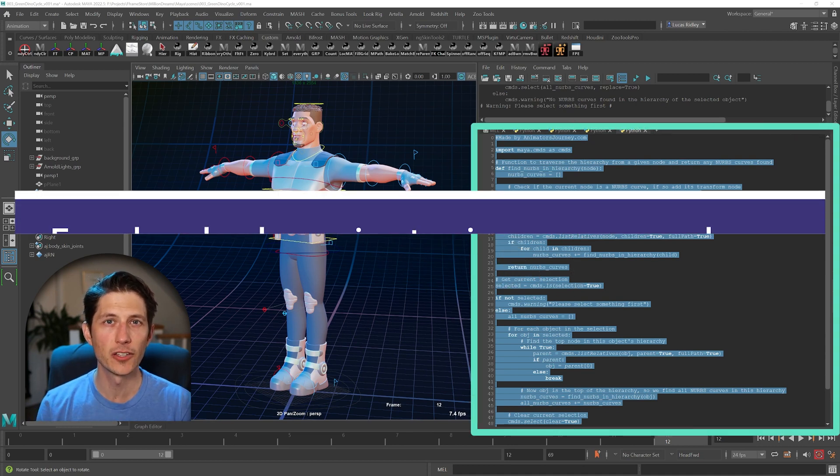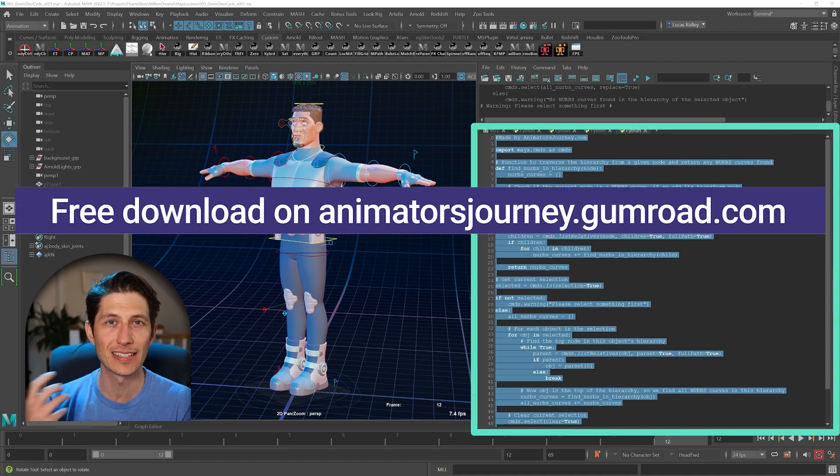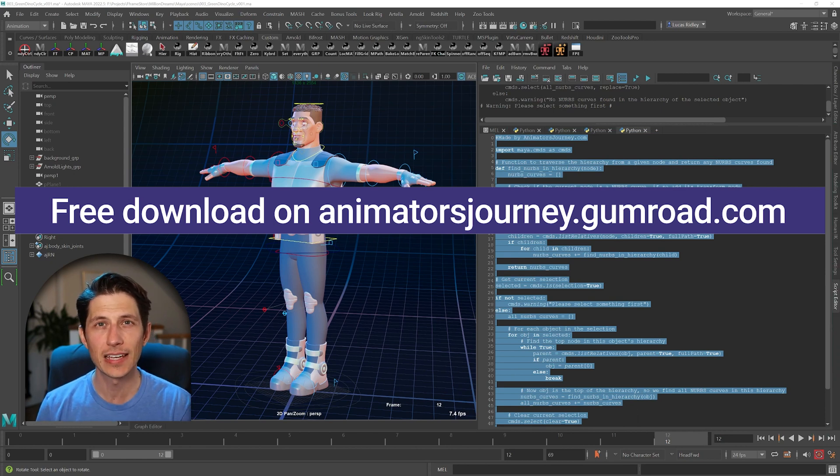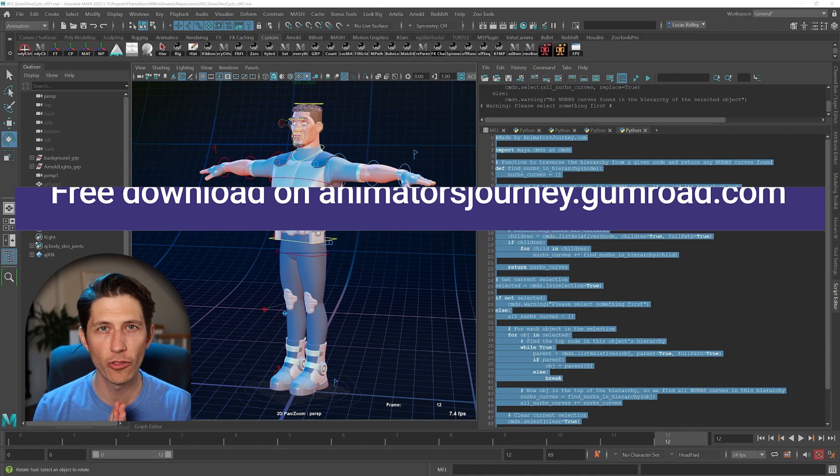Now, typically you'll have maybe a picker that has a select all control, but if you don't have that, this is a really handy script you can download for free and you can make sure that you have all the controls selected.